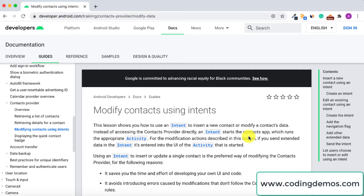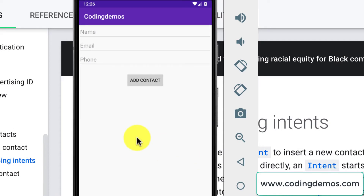Hello and welcome to another tutorial from Coding Demos. In this tutorial you will learn how you can insert a contact from your app and get it saved inside the phone's contacts app. Let me show you an output of what you're going to build in today's tutorial.